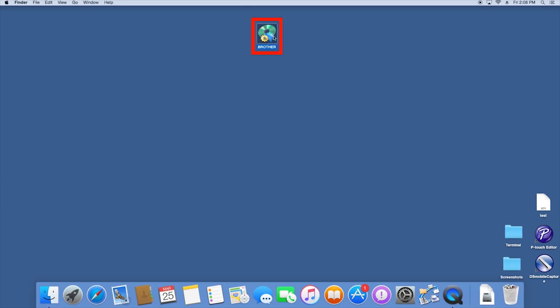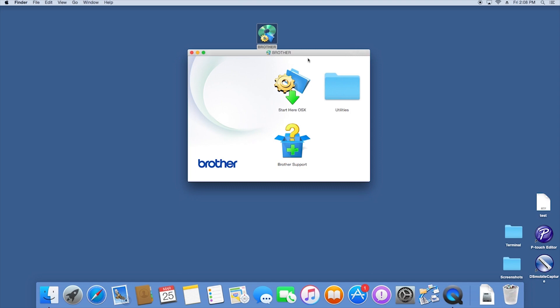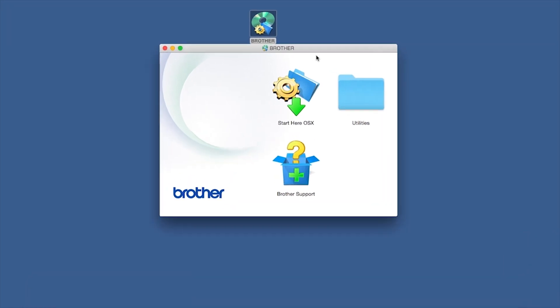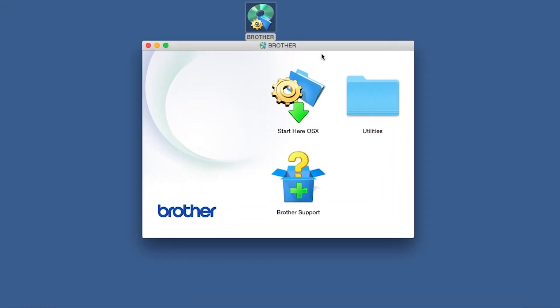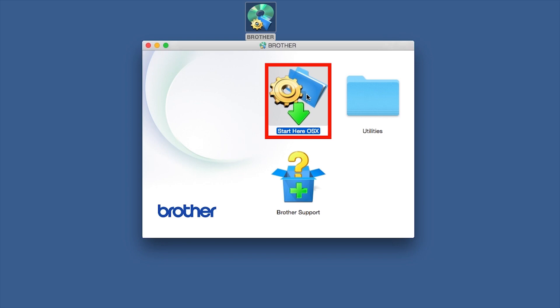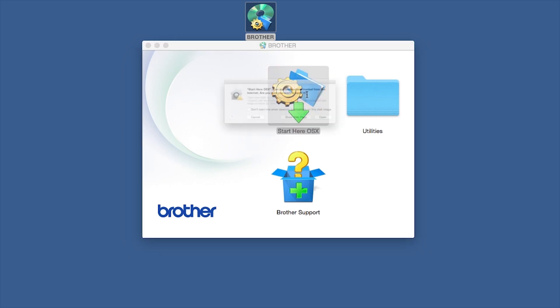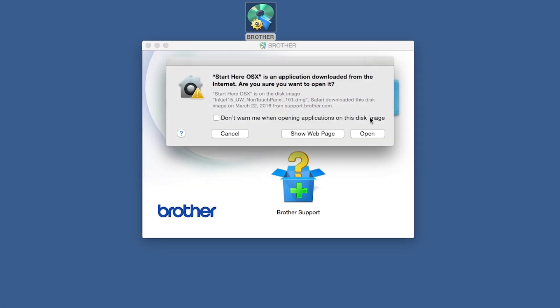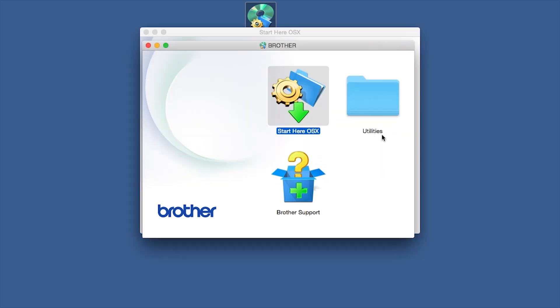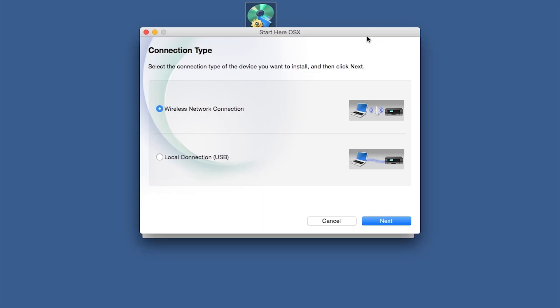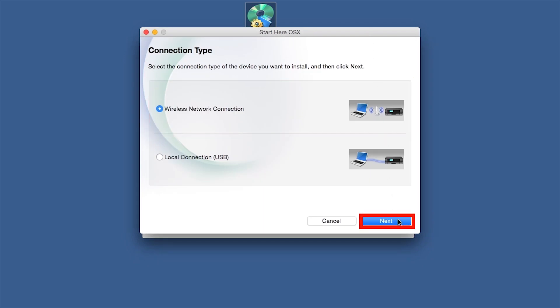Double-click on the Brother icon on the desktop. Double-click on the Driver Download or Start Here icon. Select Wireless Network Connection and then Next.